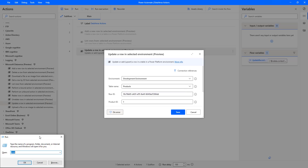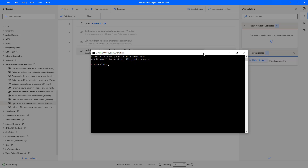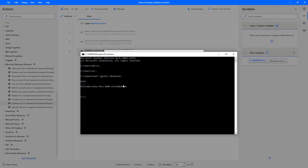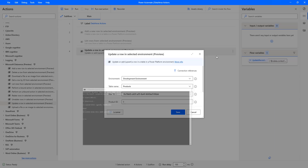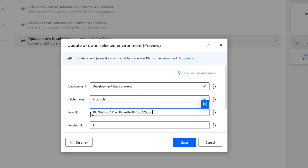I'm going to open the Run dialog and launch Command Prompt. Now I'll navigate to the root folder and generate a GUID using PowerShell. The command is: PowerShell [GUID]::NewGuid(). Let's press Enter — a new GUID has been generated in Command Prompt. I'm going to copy this new GUID and pass it as the Row ID in the update action.